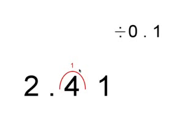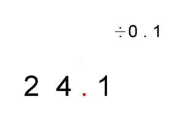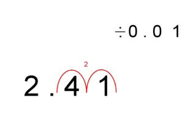the decimal place over to the right once because we are dividing with one decimal place, which equals 24.1. To the next sum: 2.41 divided by 0.01. Because there is two decimal places, we move the decimal